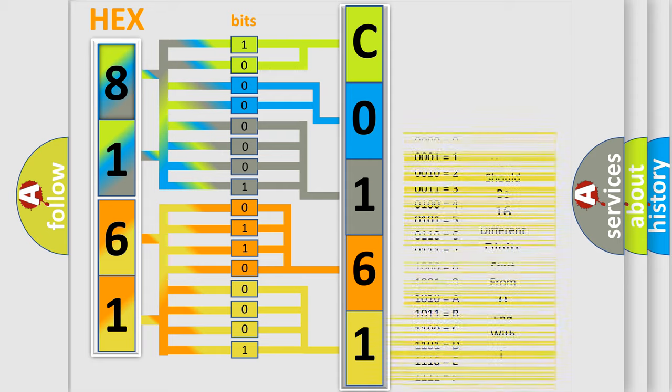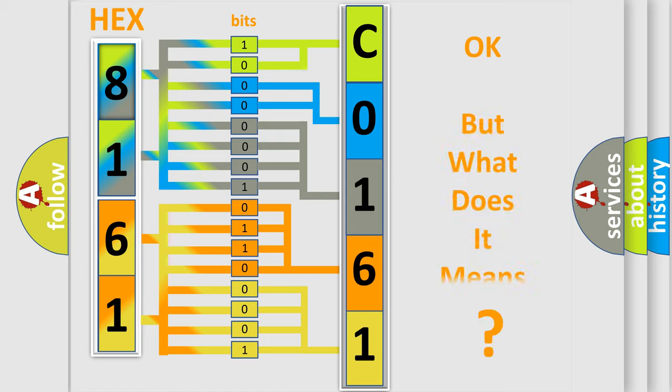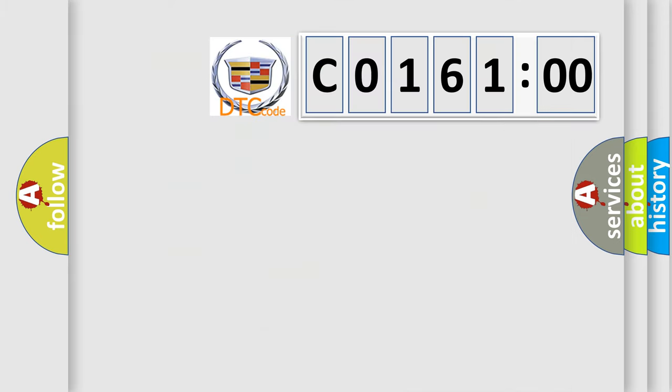We now know in what way the diagnostic tool translates the received information into a more comprehensible format. The number itself does not make sense to us if we cannot assign information about what it actually expresses.